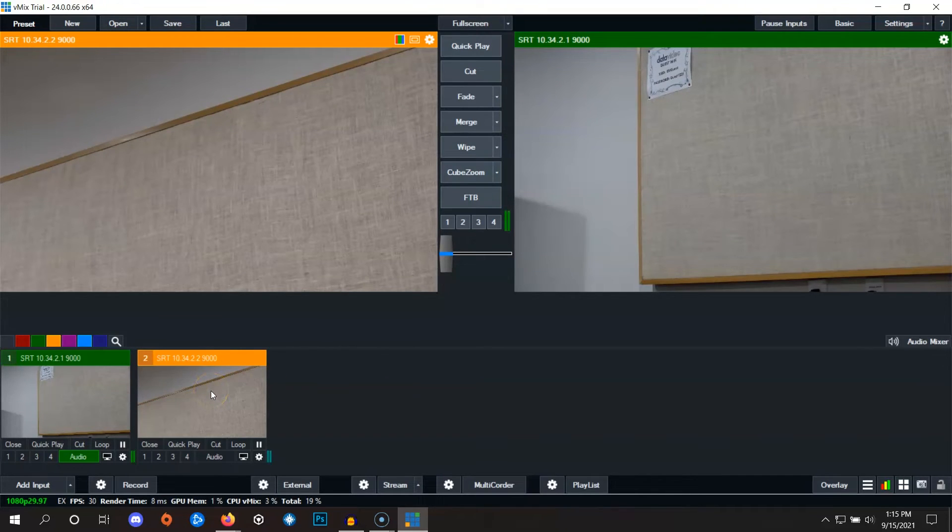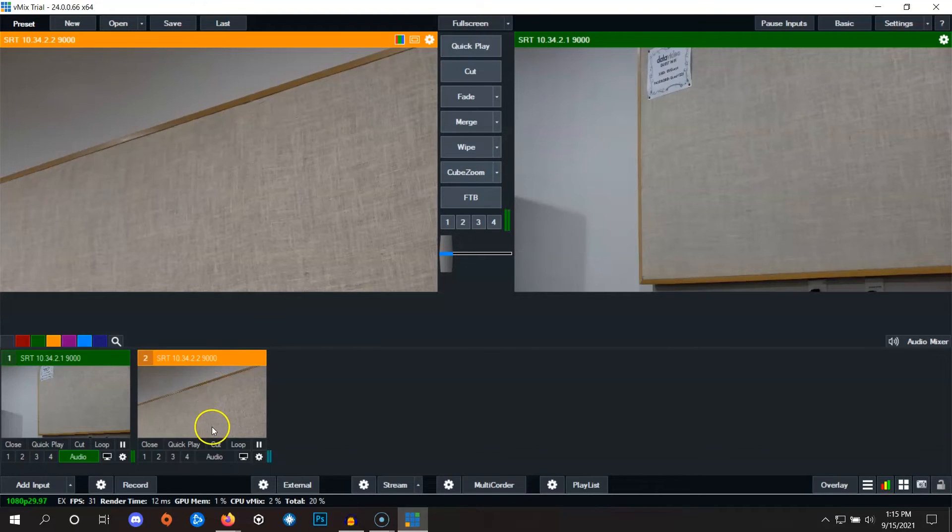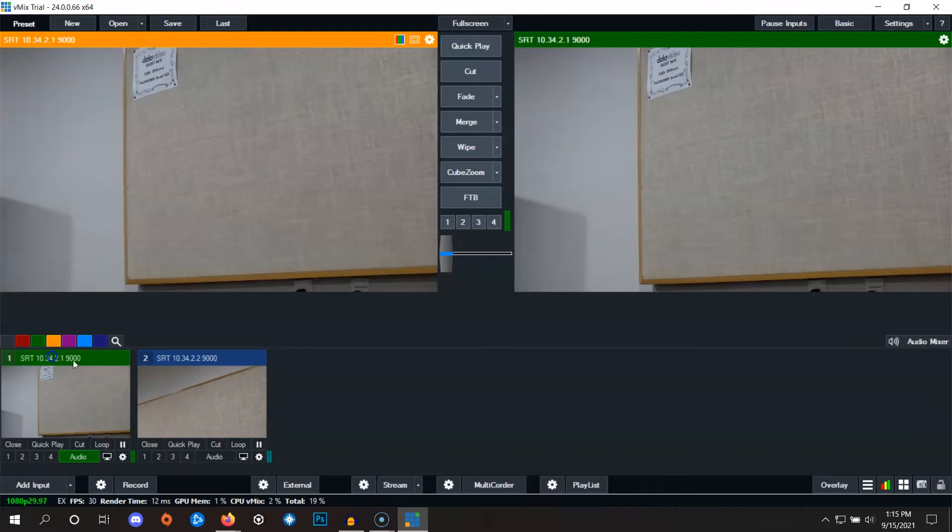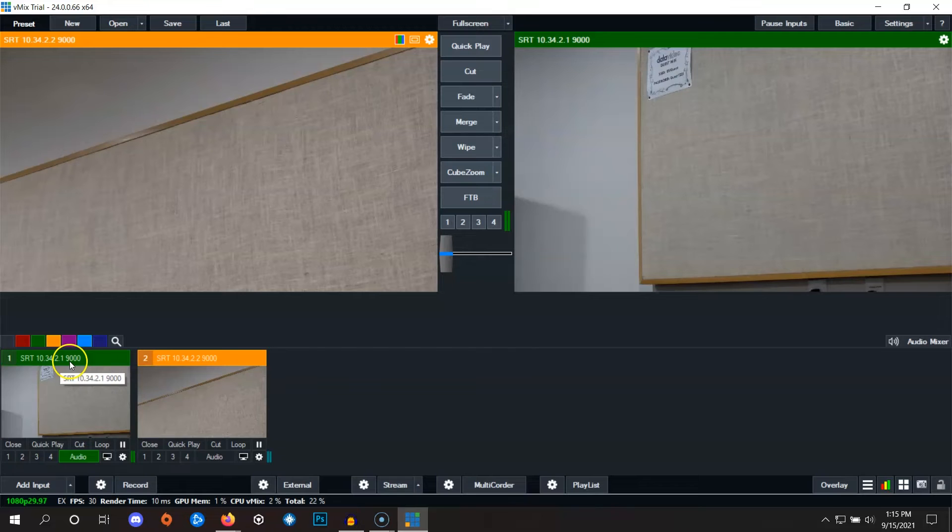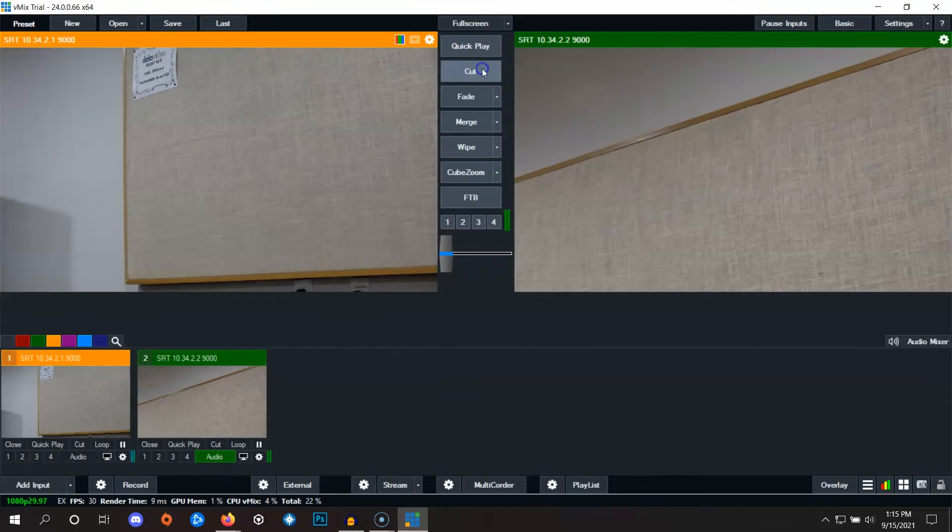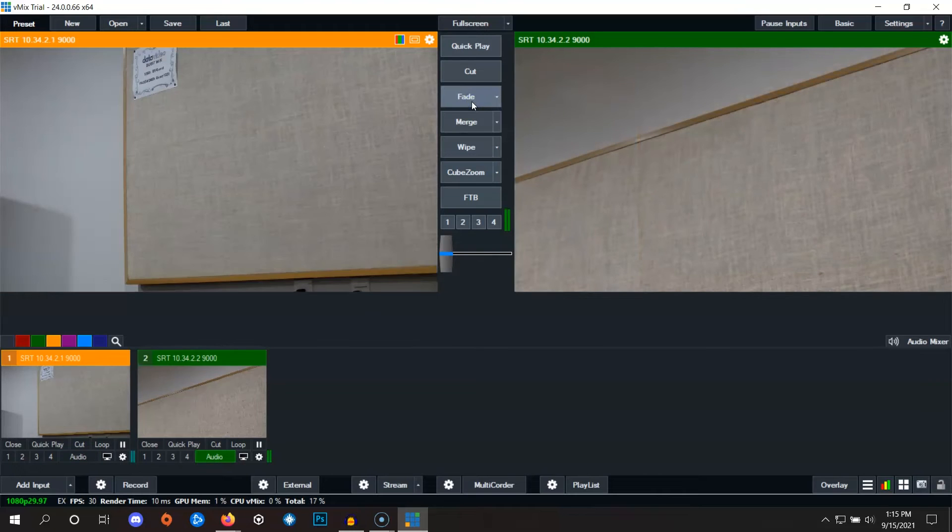Switching and using your remote data video cameras is the same as using any local camera in vMix. Clicking your input loads it into the preview window. Then you can click on cut or you can click on fade to make that input live.